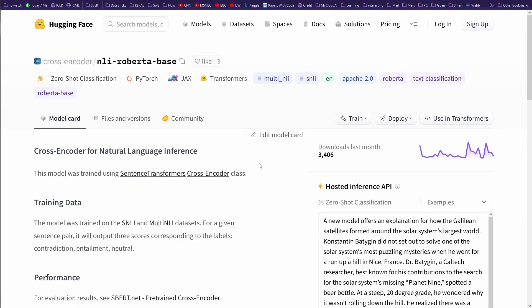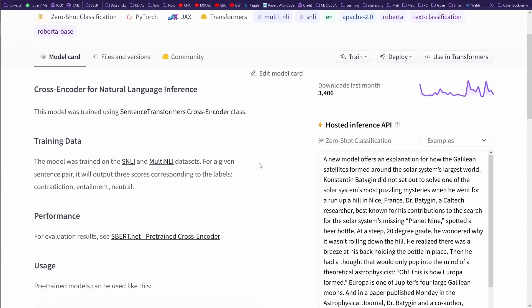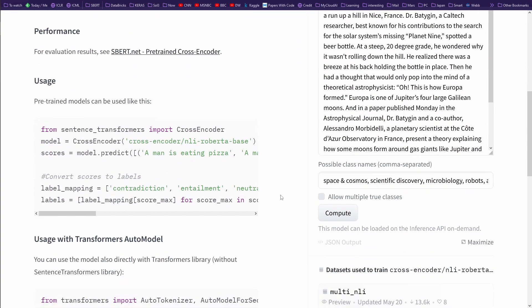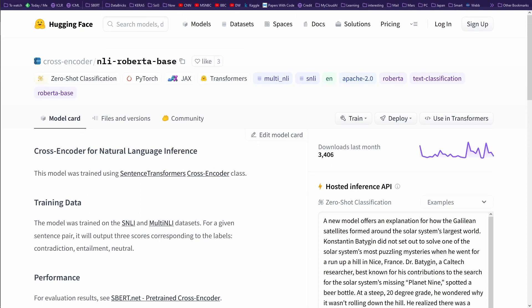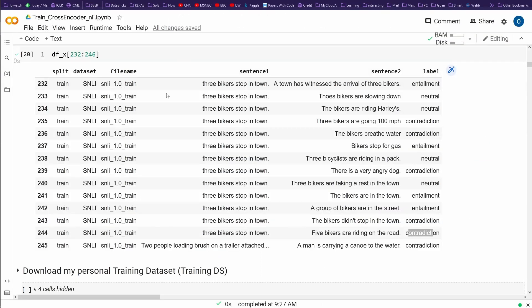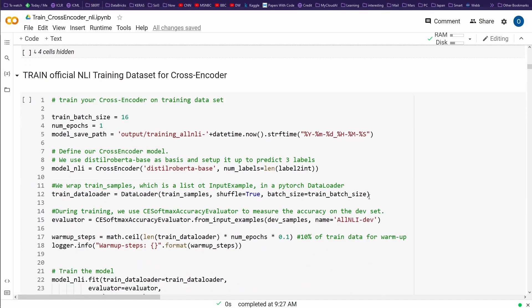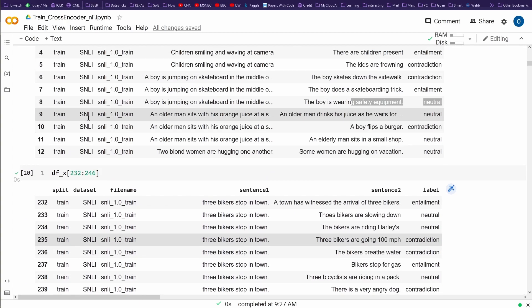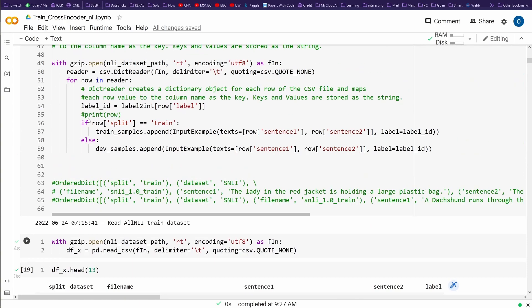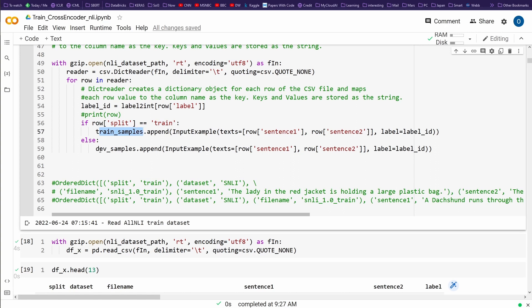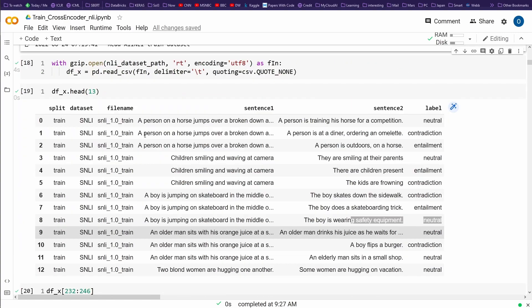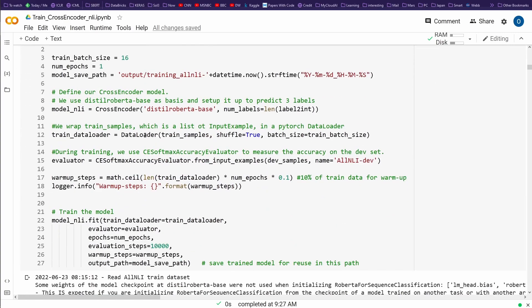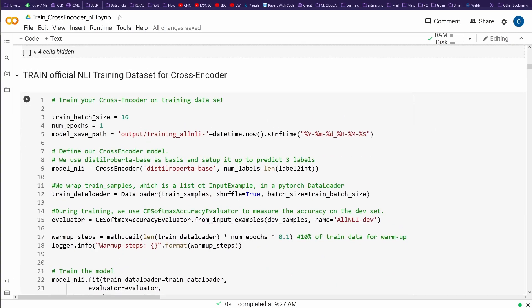So here we go. So what we have here, we have now a RoBERTa base model that was trained on an NLI dataset. And this is already provided for us. And you say, great, so let's do this. Let's train our cross encoder now on a training dataset.